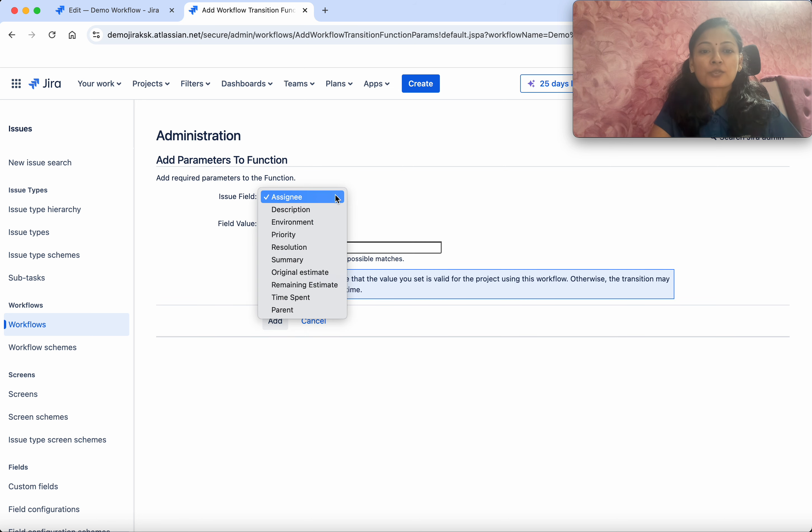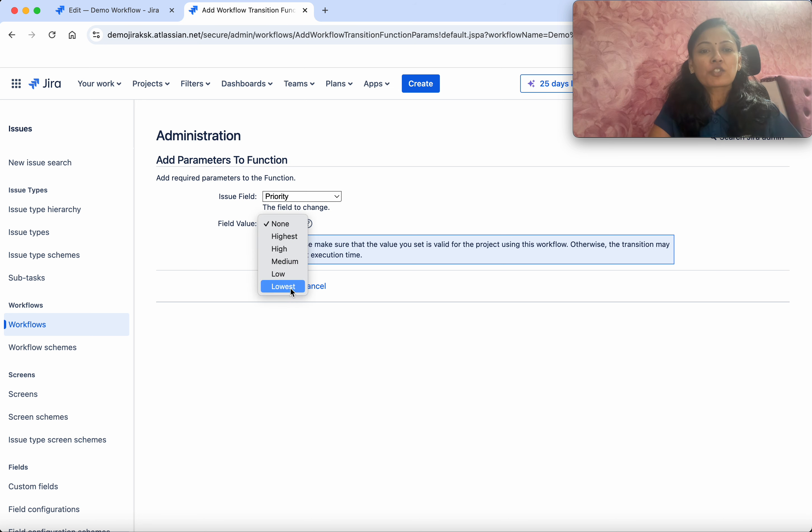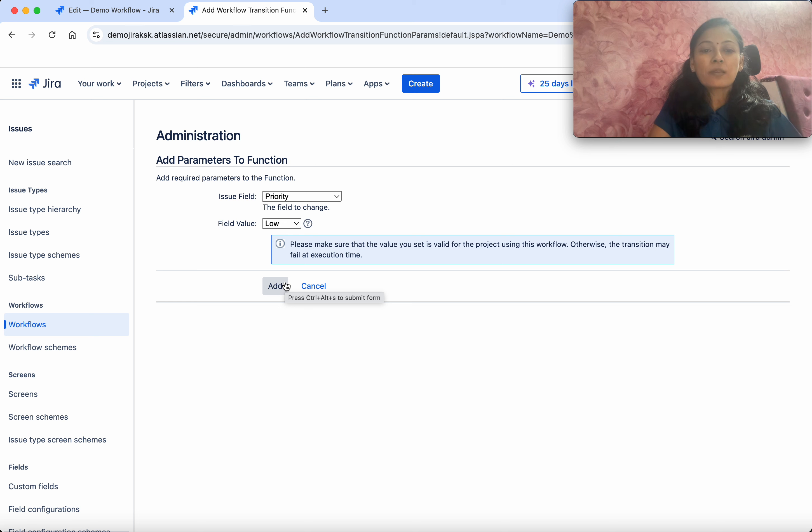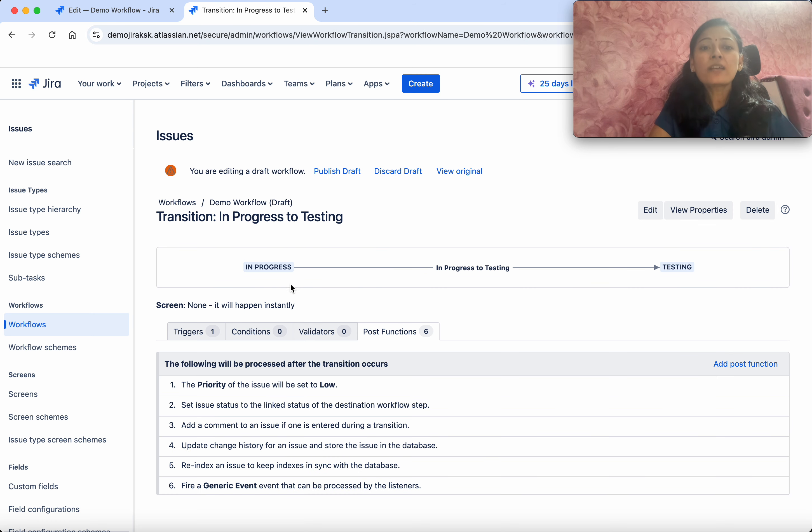What is the issue field? I'm going to change the priority. So the priority field value we change to Low. When the transition happens from In Progress to Testing, you change the priority to Low. Click Add.